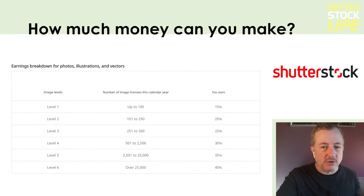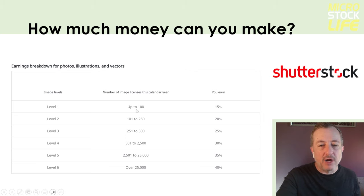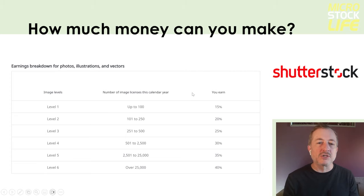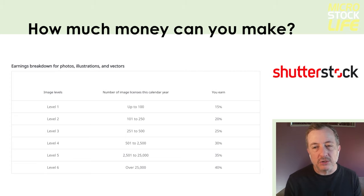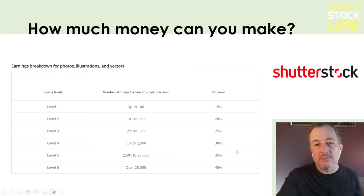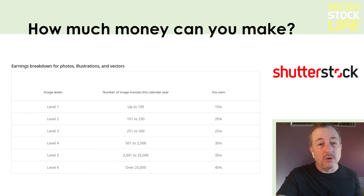Let's take a look at Shutterstock. Their commission structure is all based on levels. At level one you earn 15% — that's if you have up to 100 downloads in the calendar year. You can get up to level six at 40%, which requires 25,000 or more image downloads in a calendar year. The tricky thing about Shutterstock is they do a big reset every January 1st. You'll rise throughout the year from level one through four, earning 30–35% commissions by year end, and then January 1st you get knocked back down to level one at 15%. It's a sore spot for a lot of contributors, and one of the reasons my earnings at Shutterstock have fallen quite a bit in recent years. For video, it's a similar situation — level one through six, 15% to 40% earnings.